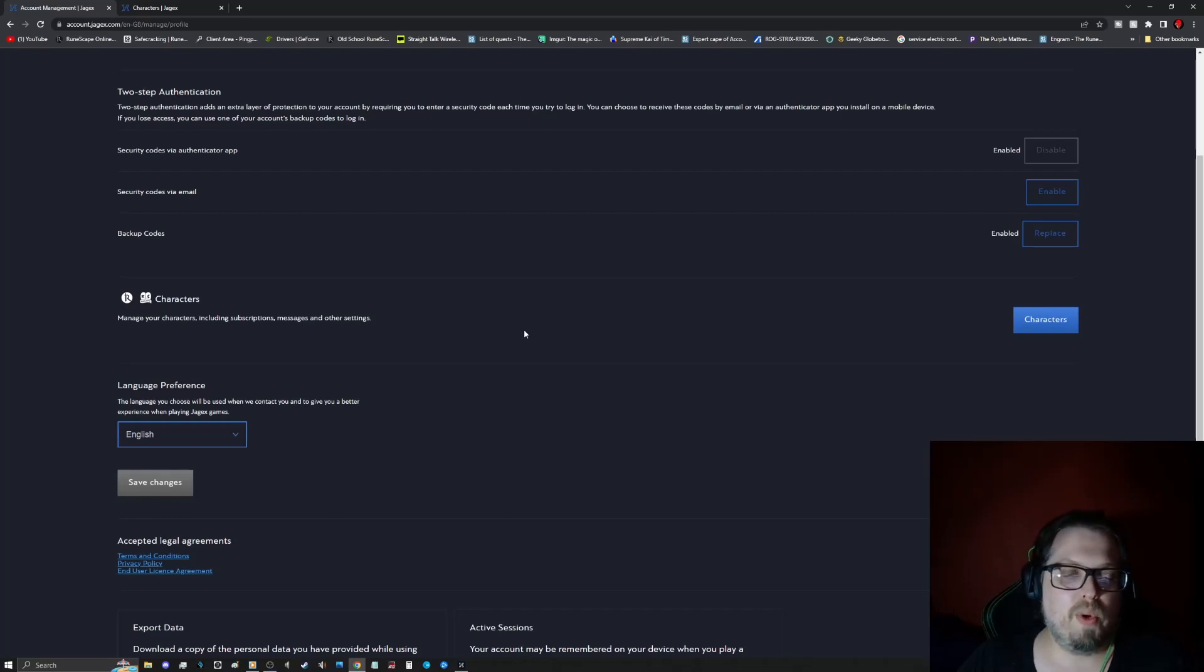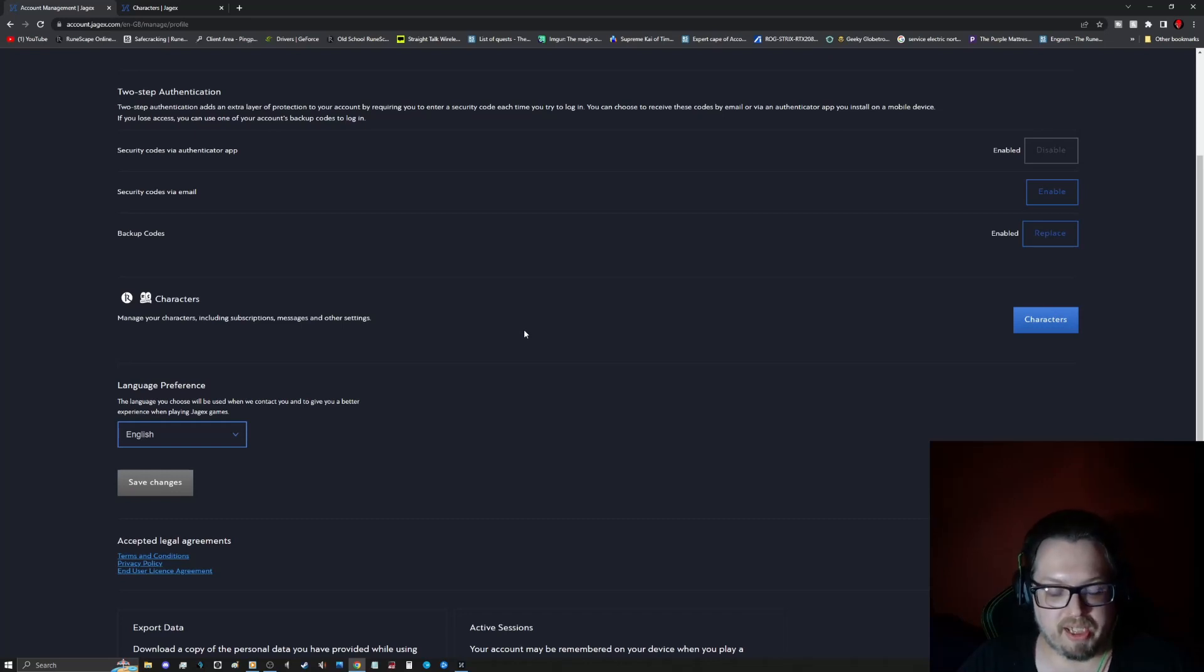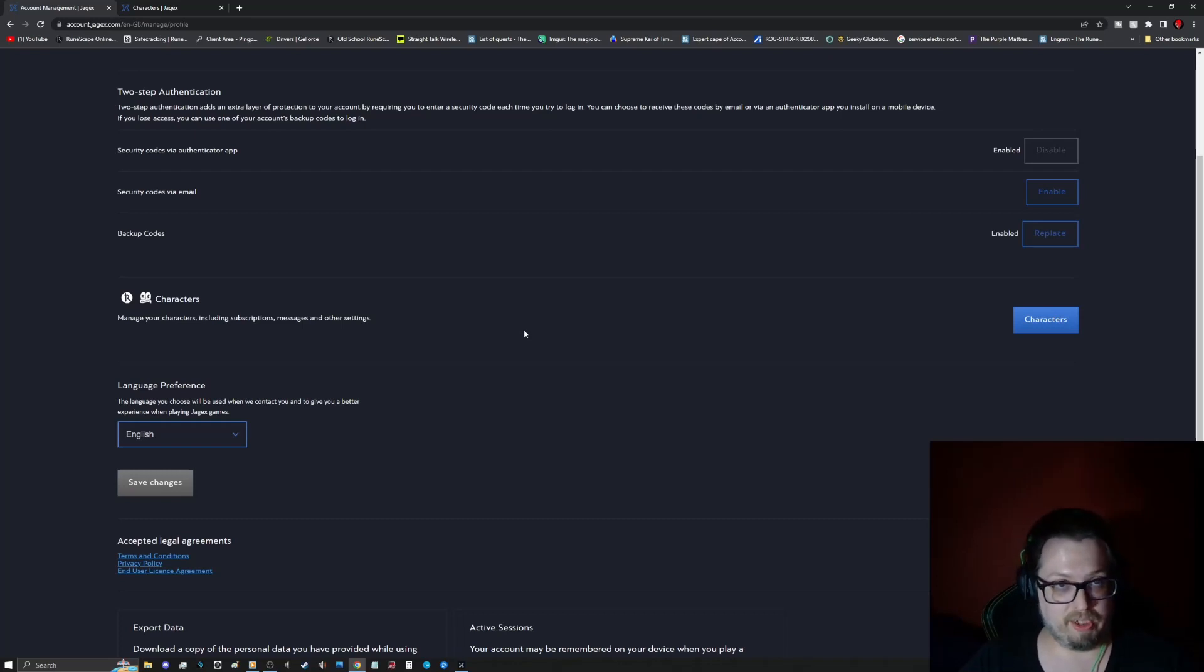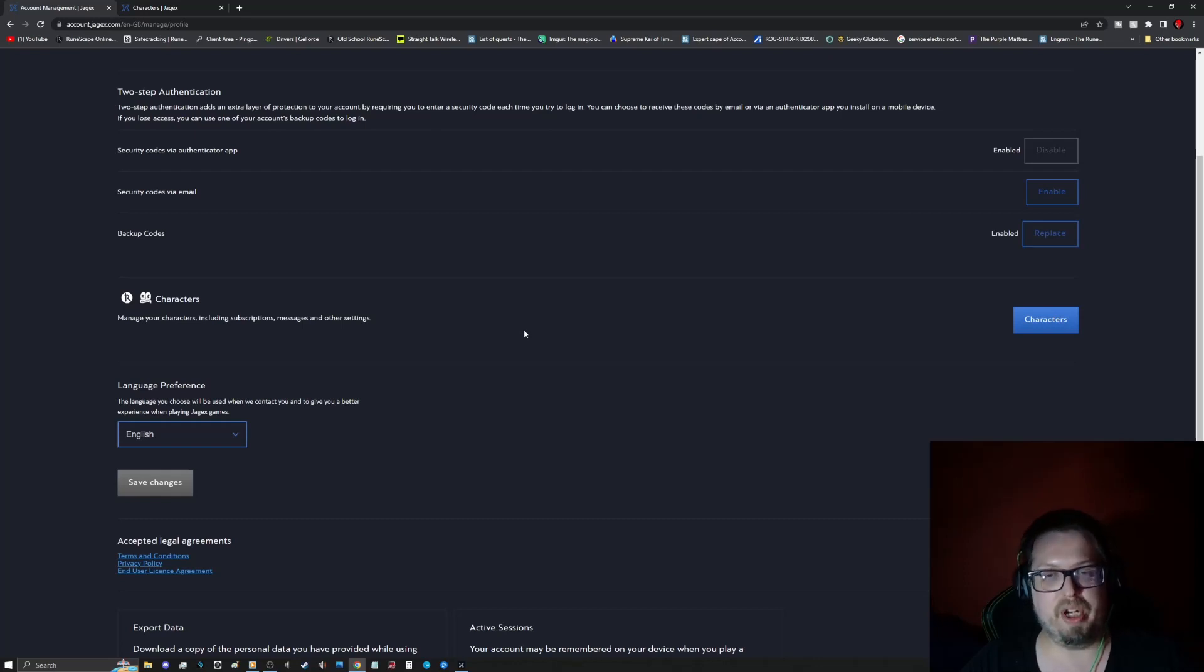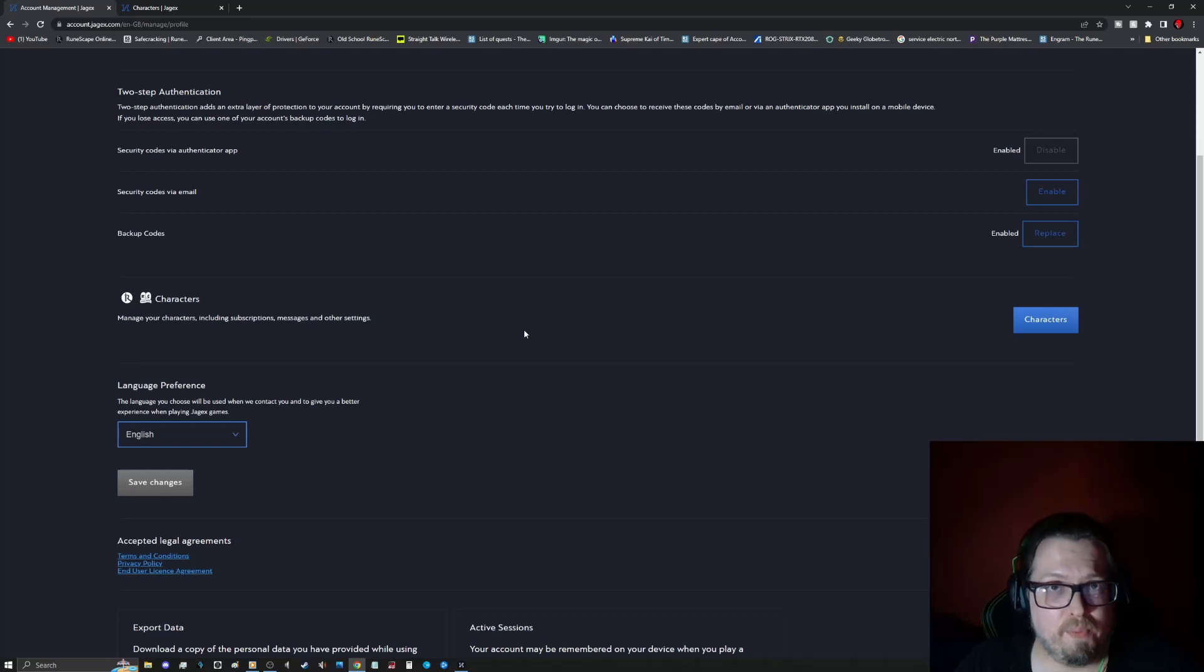So one thing to kind of keep in mind, when you go to make your Jagex account, all you have to do is you will, when you first go to do this, you'll first go to login. And then you go to set up your Jagex account. Because obviously, if you don't have one, you don't have one. So you have to set that up.